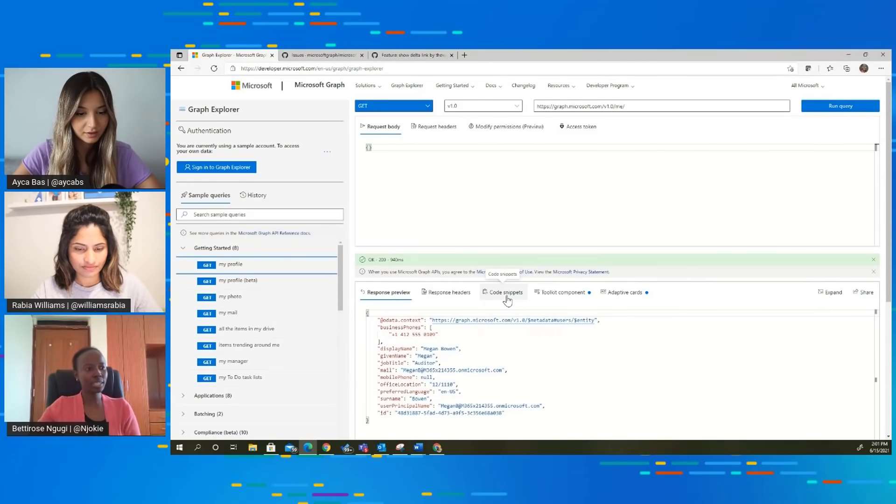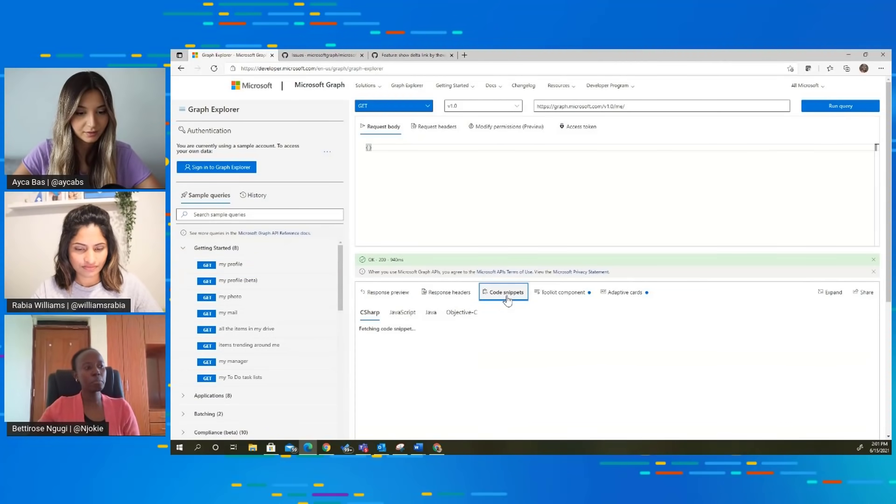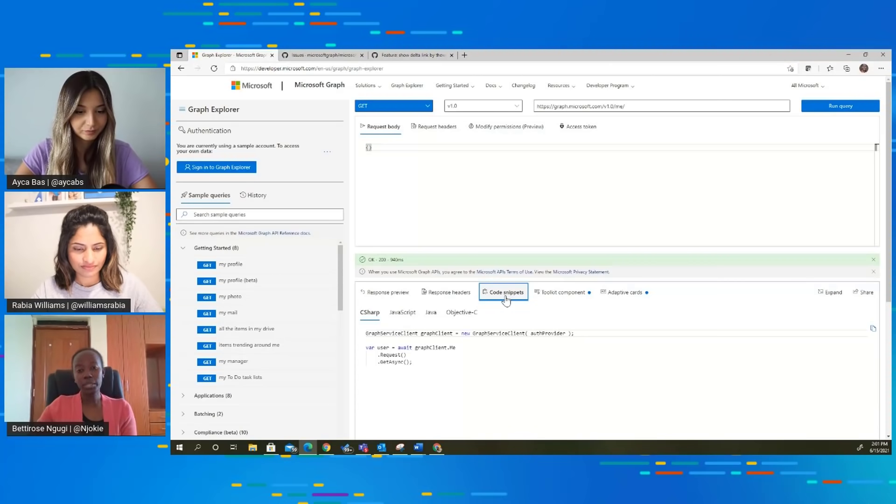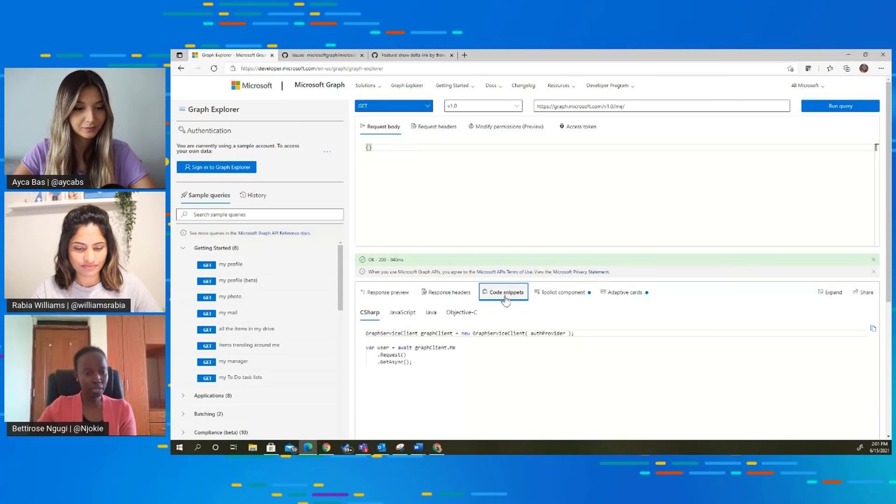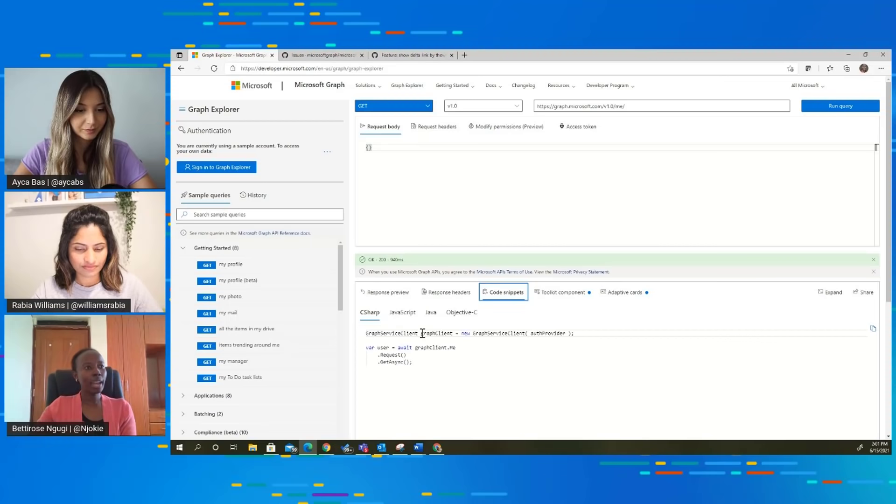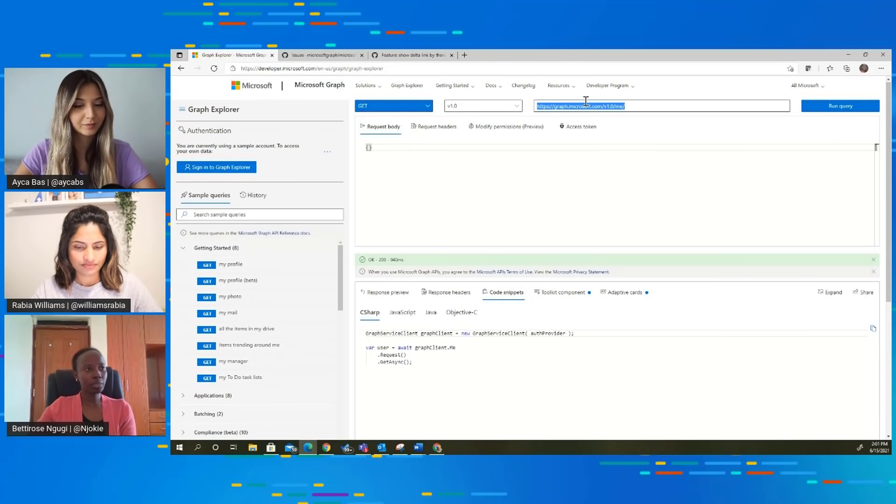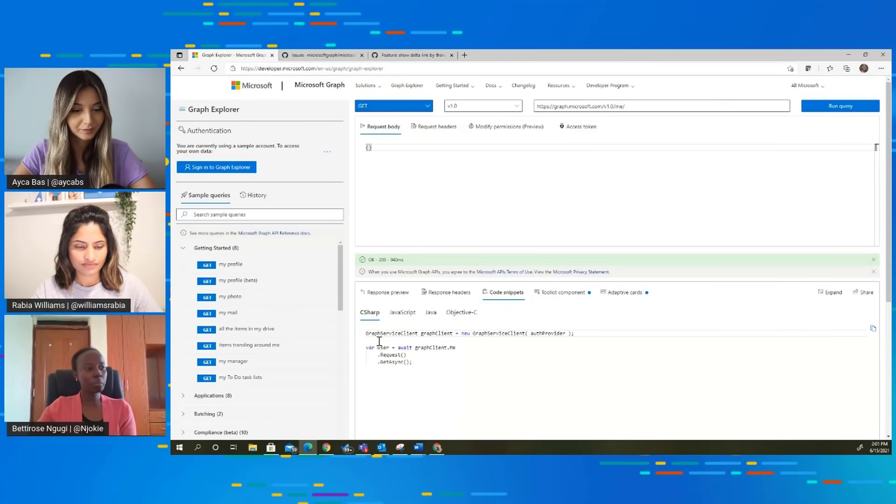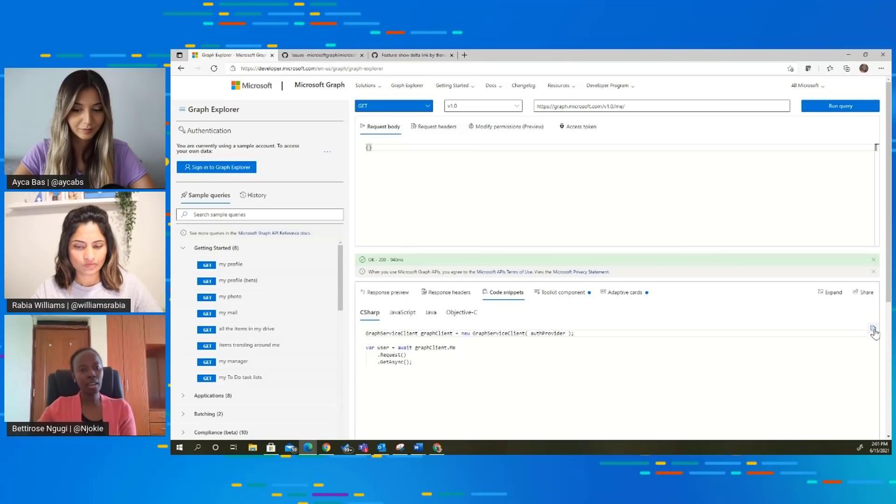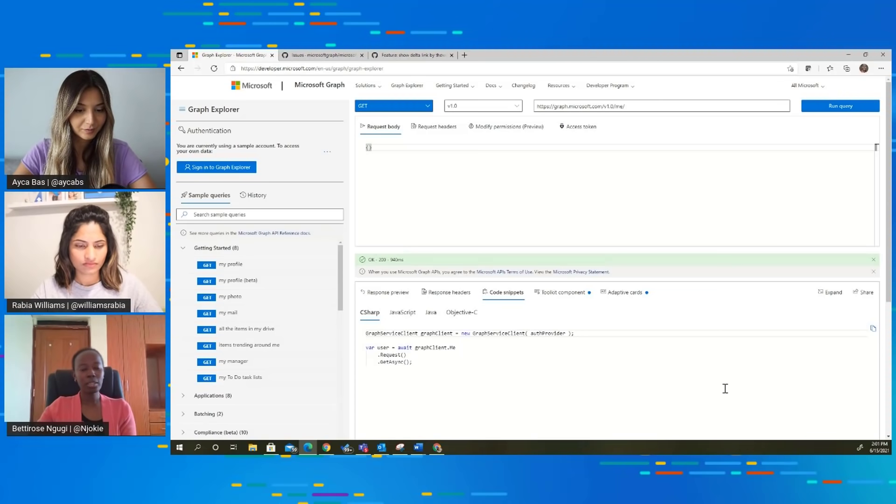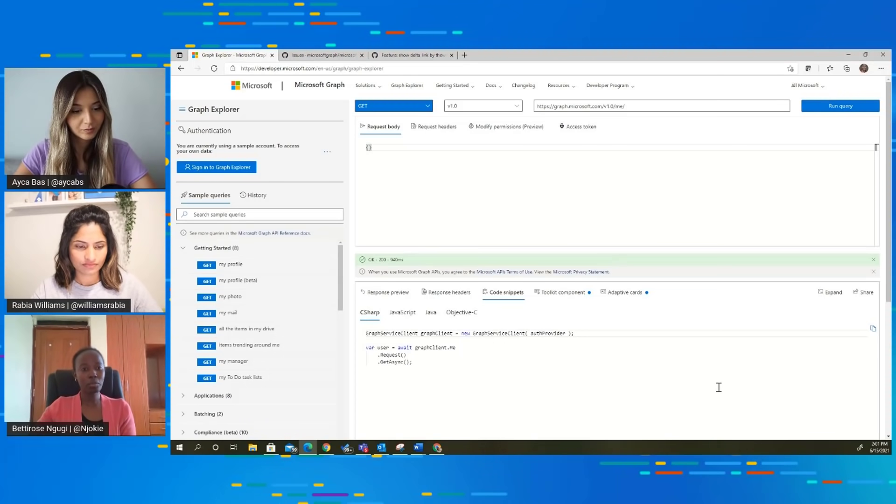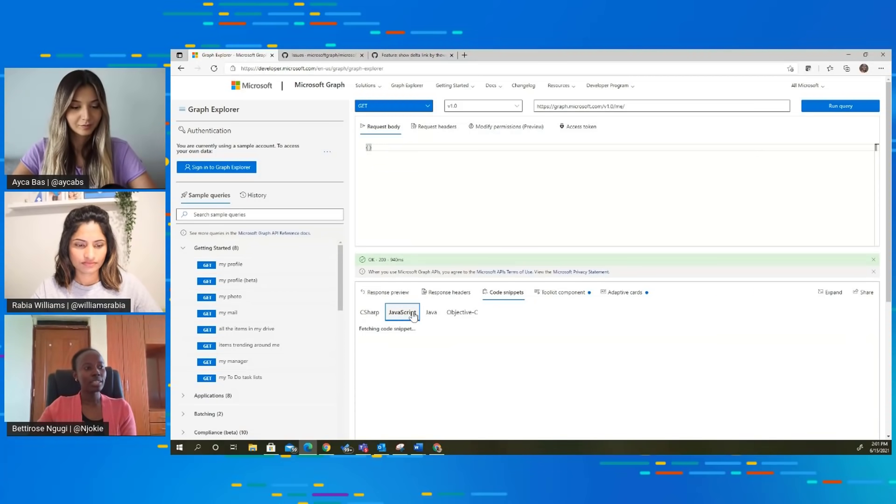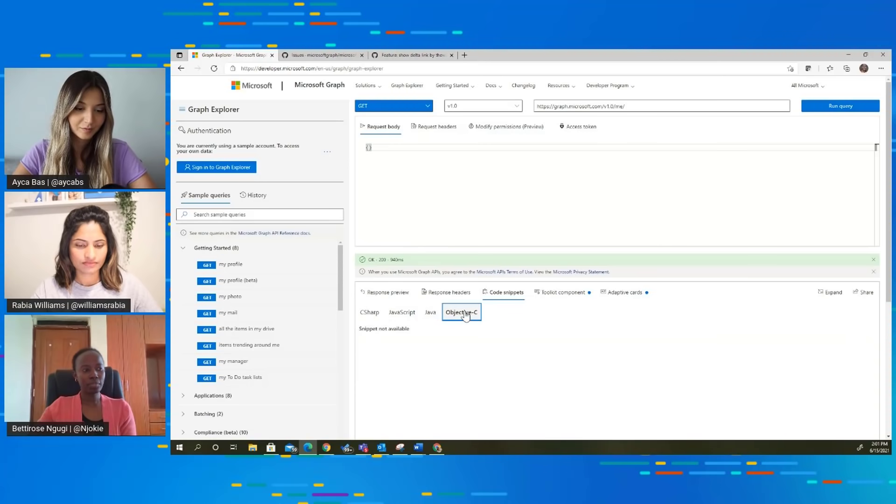Correct. The code snippets tab gives you code snippets for every query that you run on the Graph Explorer. If you wanted to add this query into your application, for example, in C-Sharp, this is the code that you'd actually use. You have a copy button over here, which you can click and copy into your application. We give you code snippets in four different programming languages: C-Sharp, JavaScript, Java, and Objective-C.